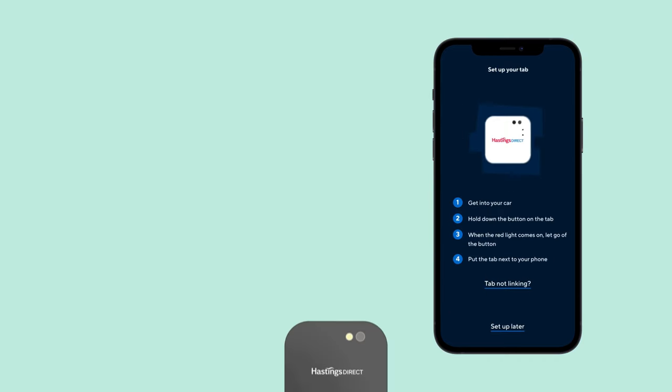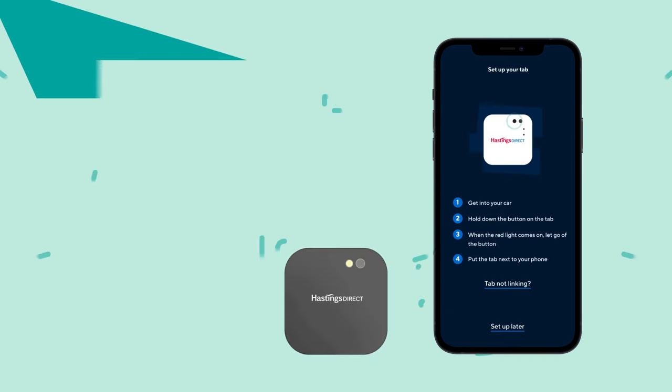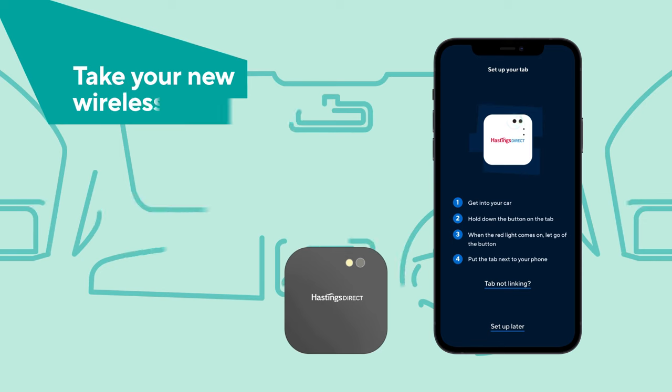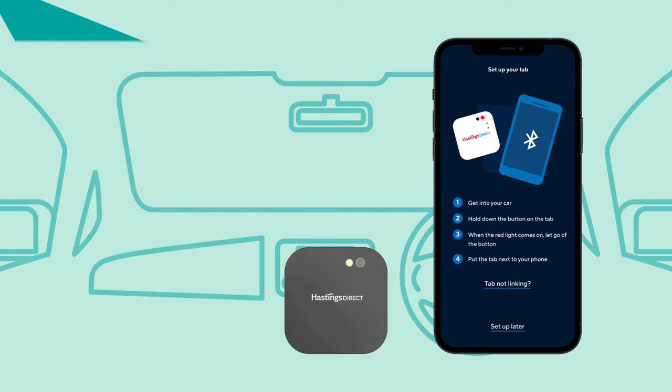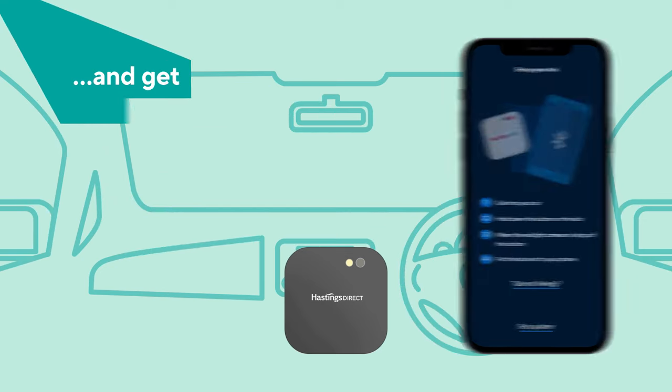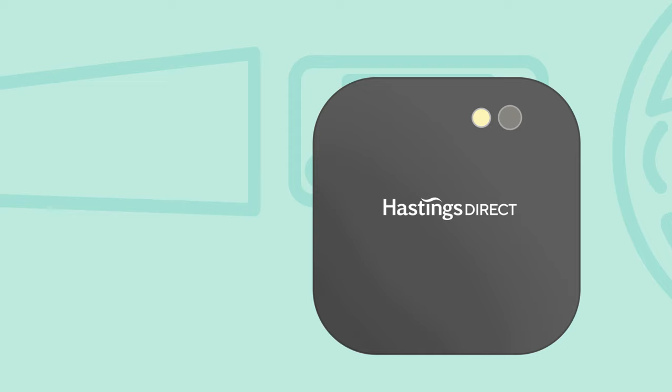Your new wireless tab should have arrived within seven days of buying the policy. Take the tab and your mobile phone and get into your car. Time to link up the app and tab.